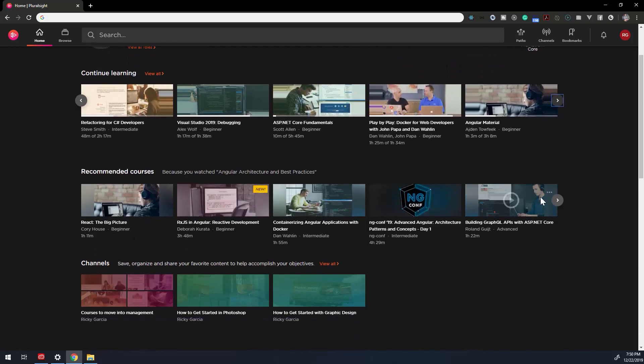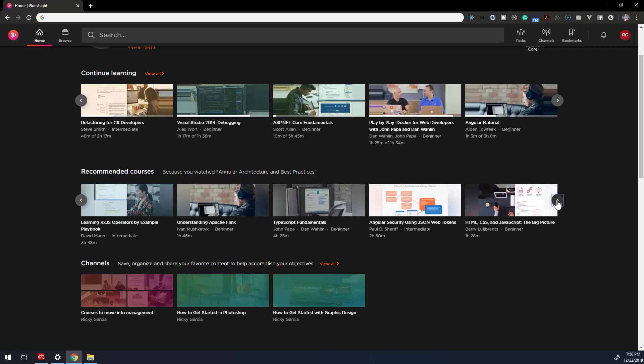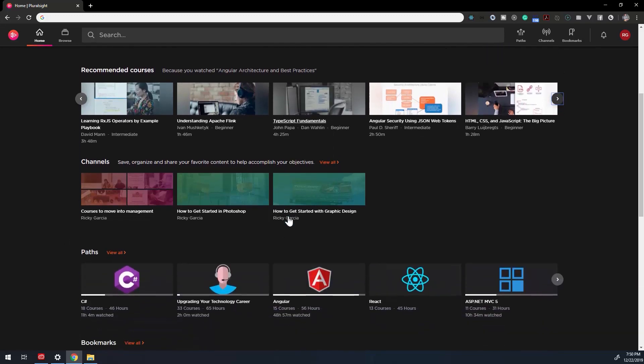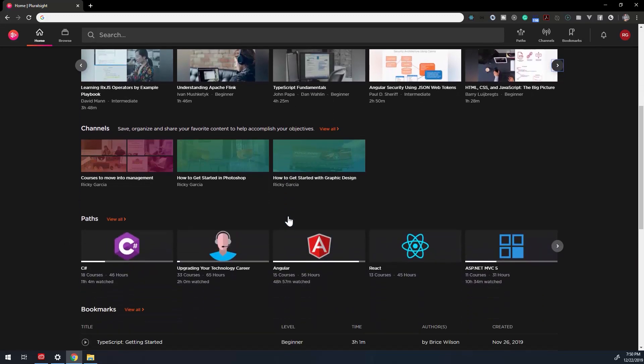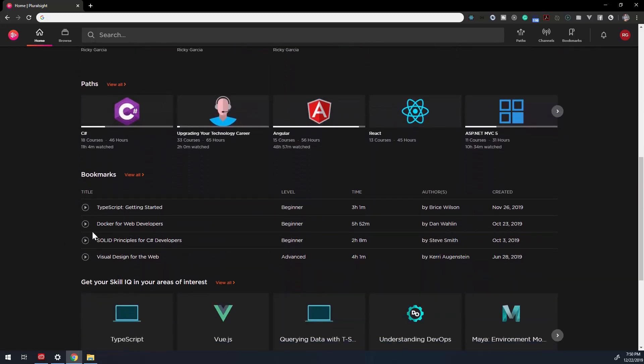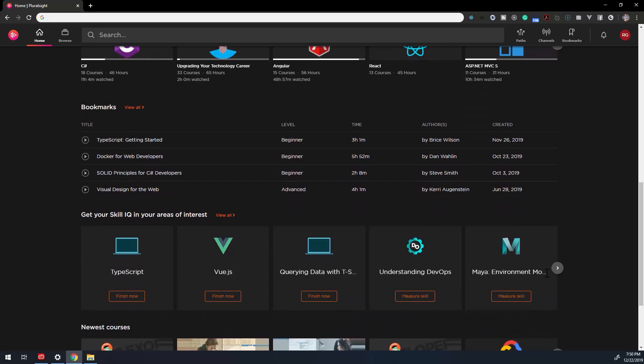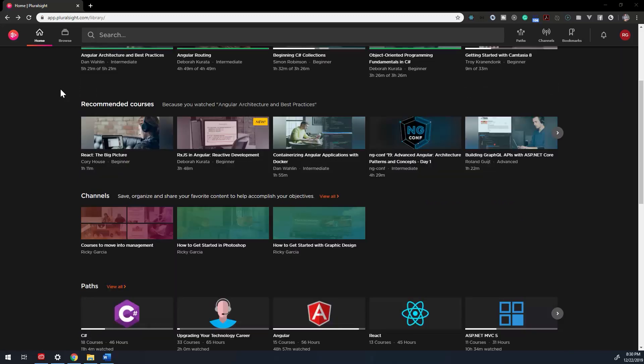From skill assessments to determine if you're ready for a specific career, to previously watched courses, recommended courses, channels, paths, bookmarks, skill assessments, the newest courses available, there are a lot of topics here that we're going to be covering in detail.